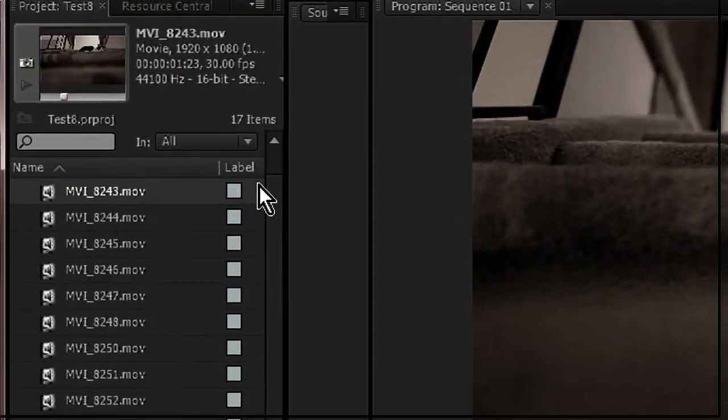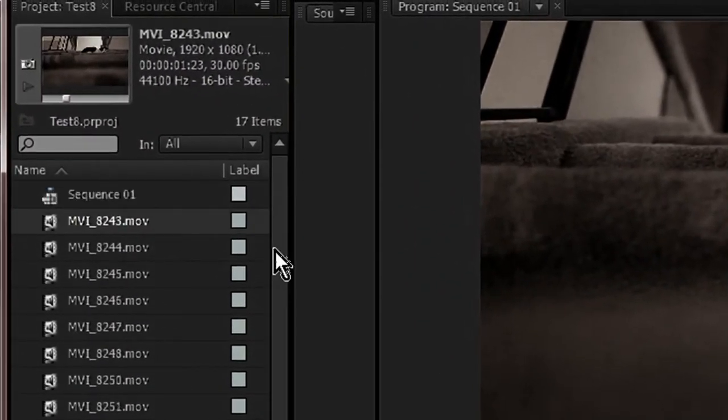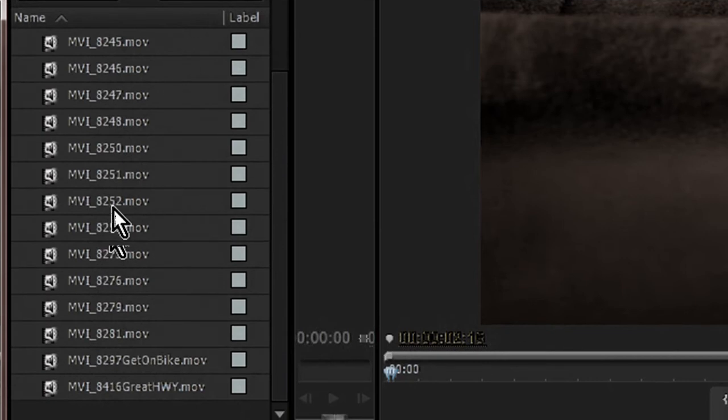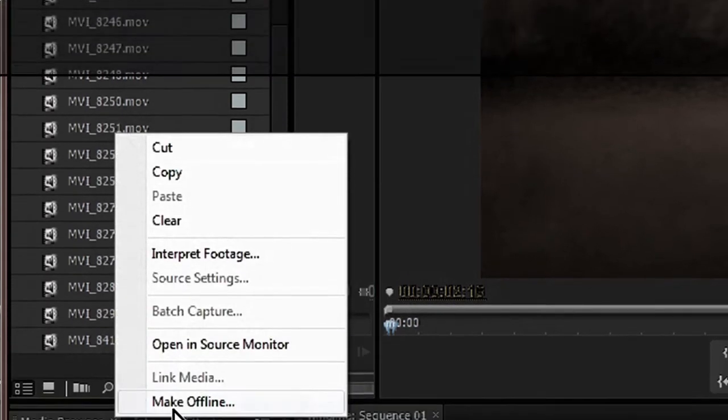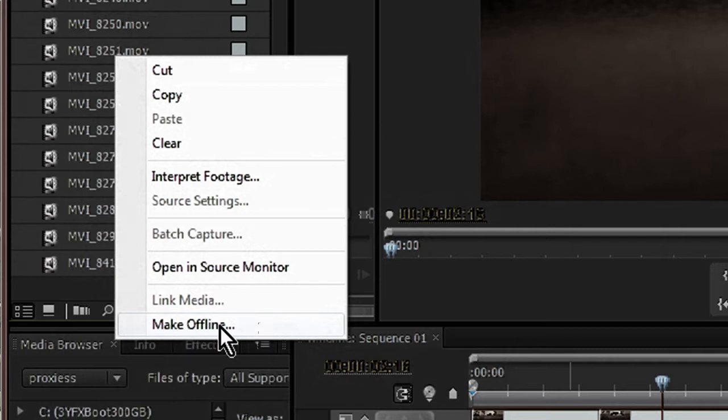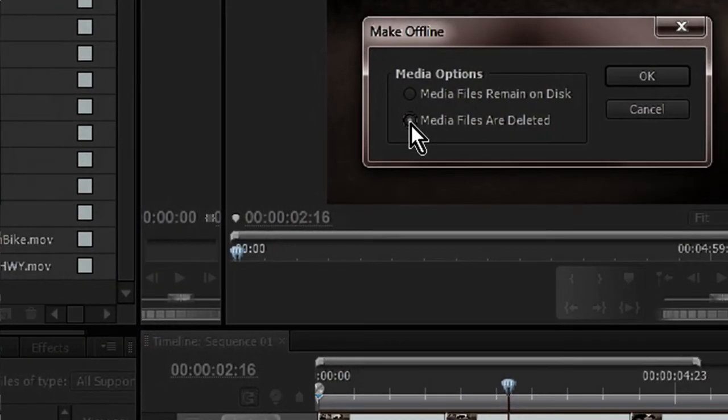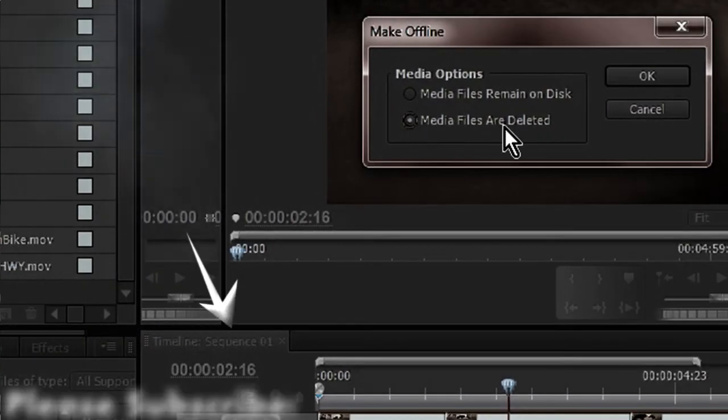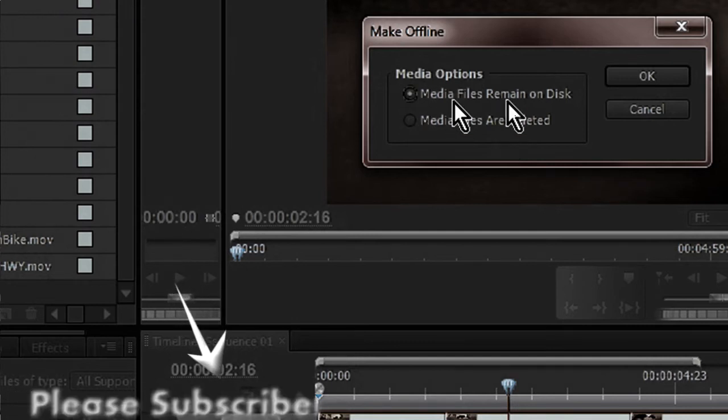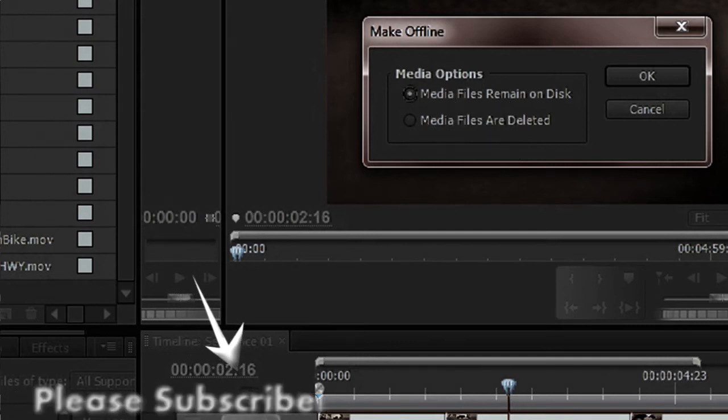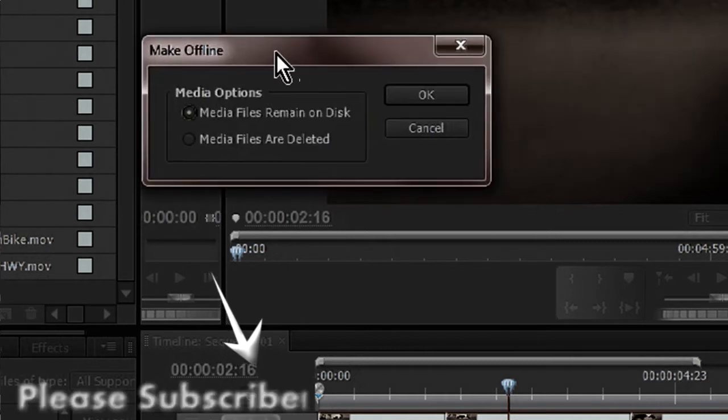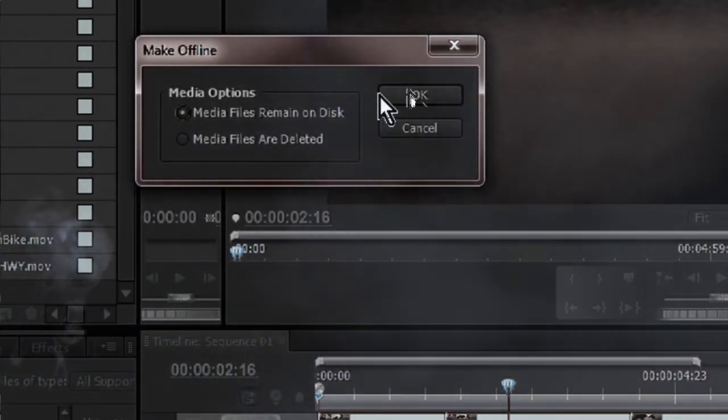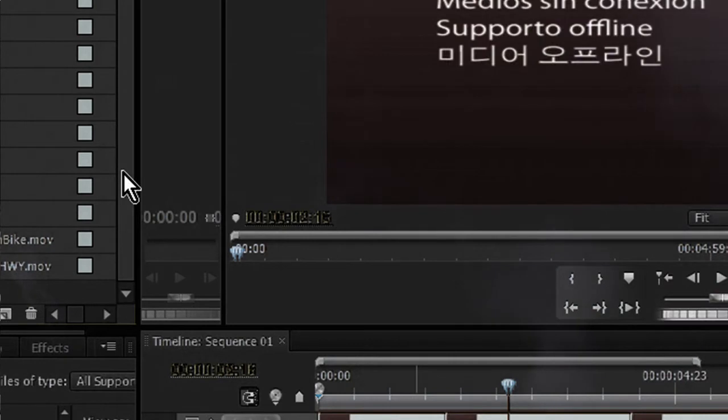So what we're going to do here is we're actually going to go ahead and make these clips offline. So I'm going to highlight these clips. Then I'm going to right click and I'm going to choose Make Offline. So we're going to make the footage offline. Make sure you don't have this checked. Media files are deleted. You don't want to do that. We want to do media files remain on disk. I want these original high quality clips on the disk. I just want to make them offline.